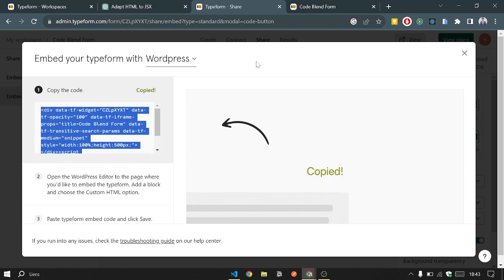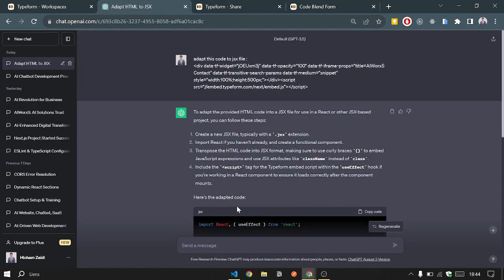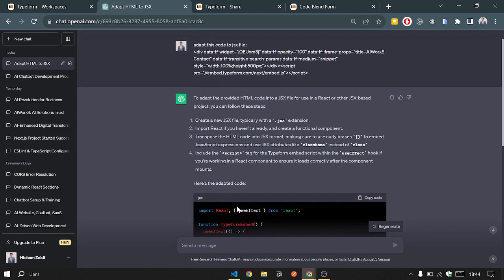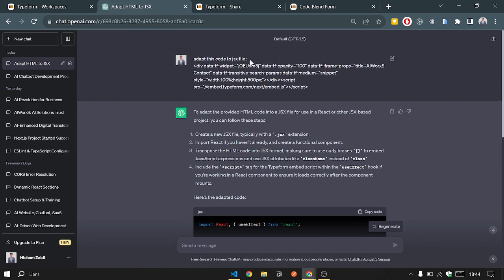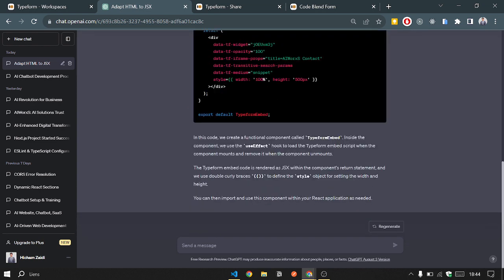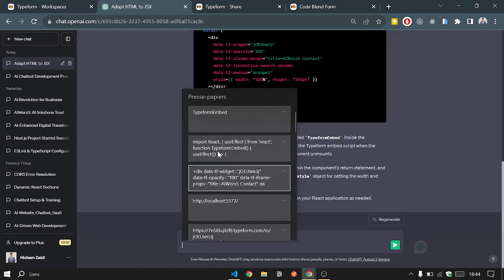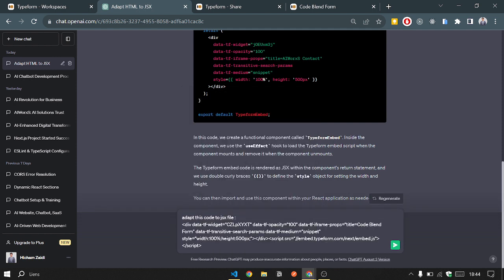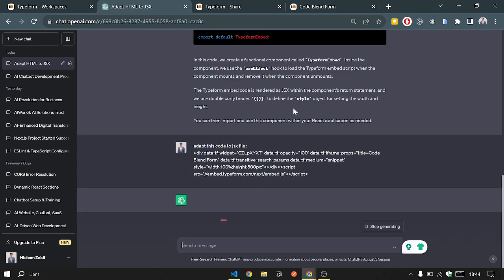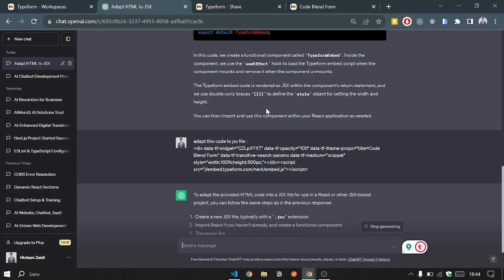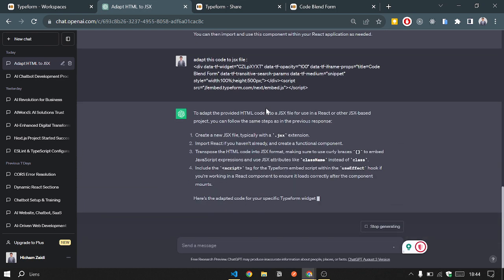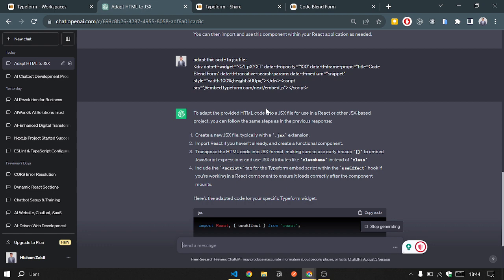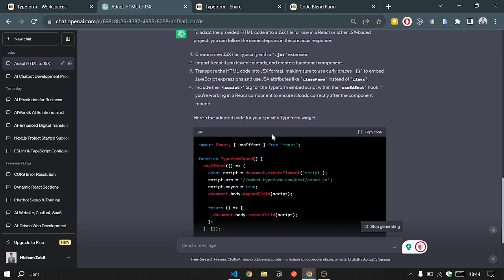For our case, we are using React. So what we will do is ask ChatGPT to convert this code to a JSX format. Here we go. We paste the code and say 'Adapt this code to JSX file'. Here we go. ChatGPT will provide us with a new component.